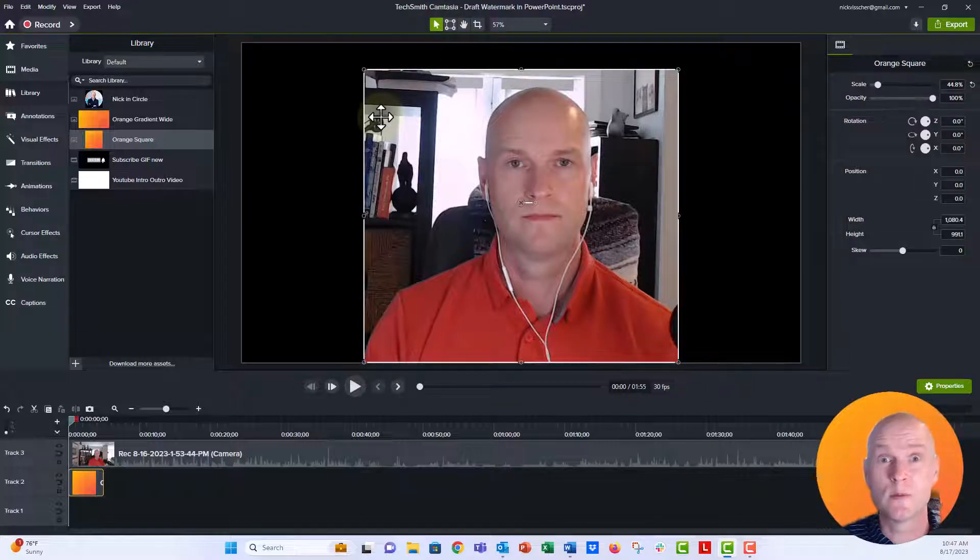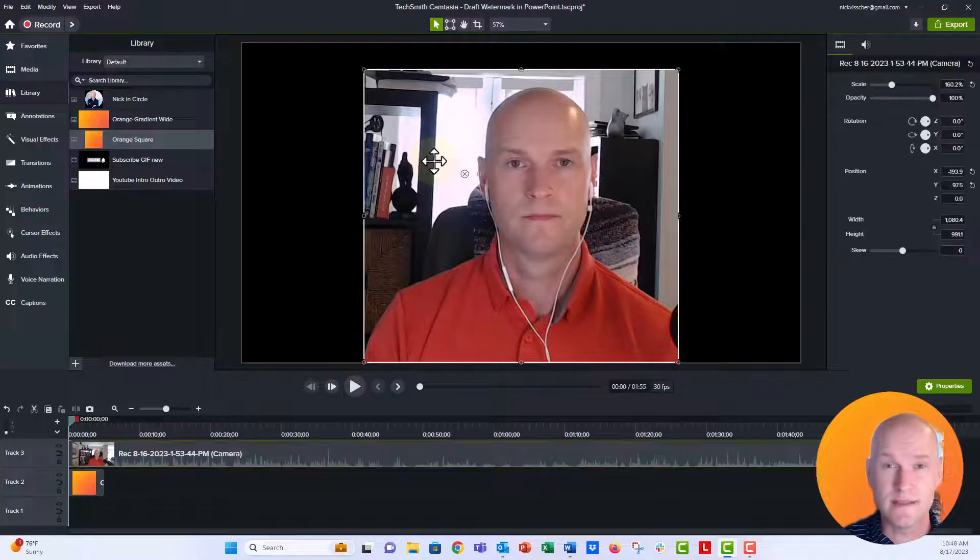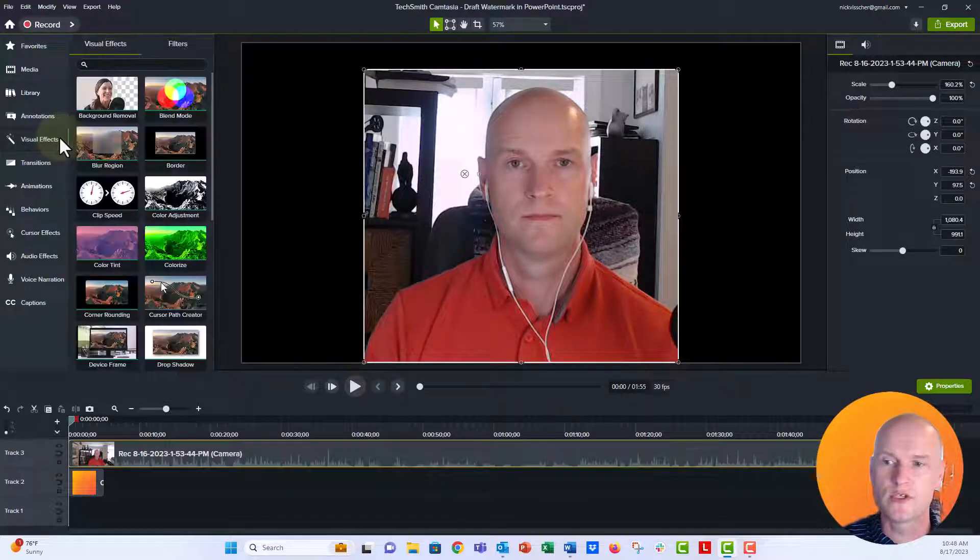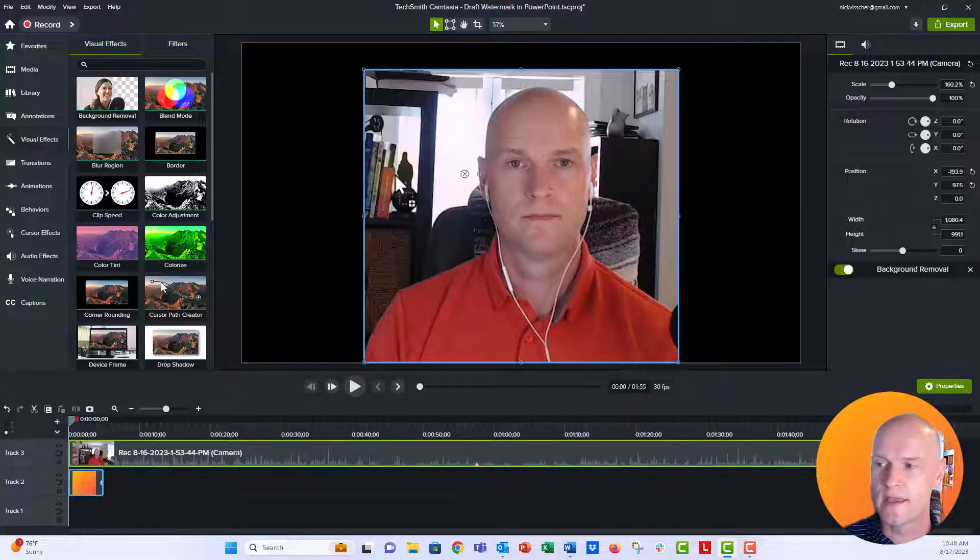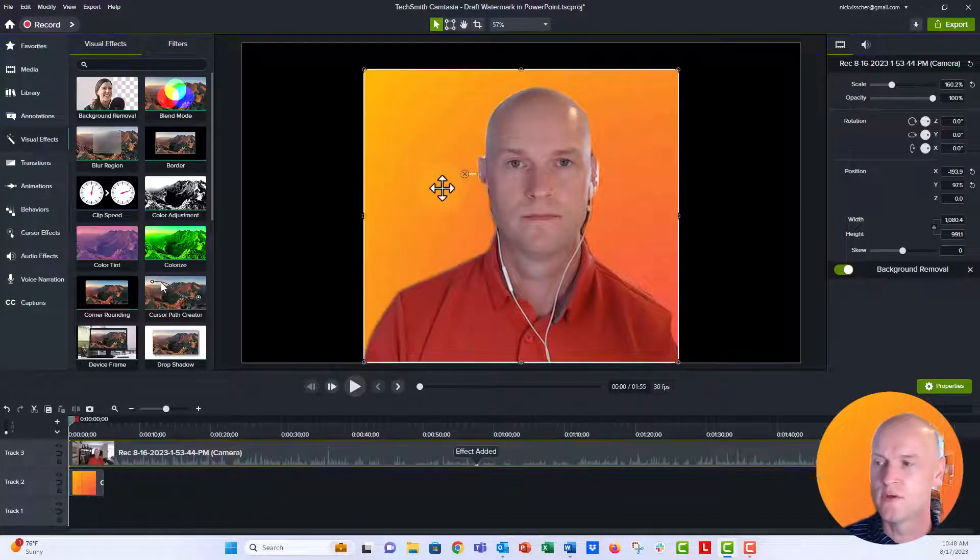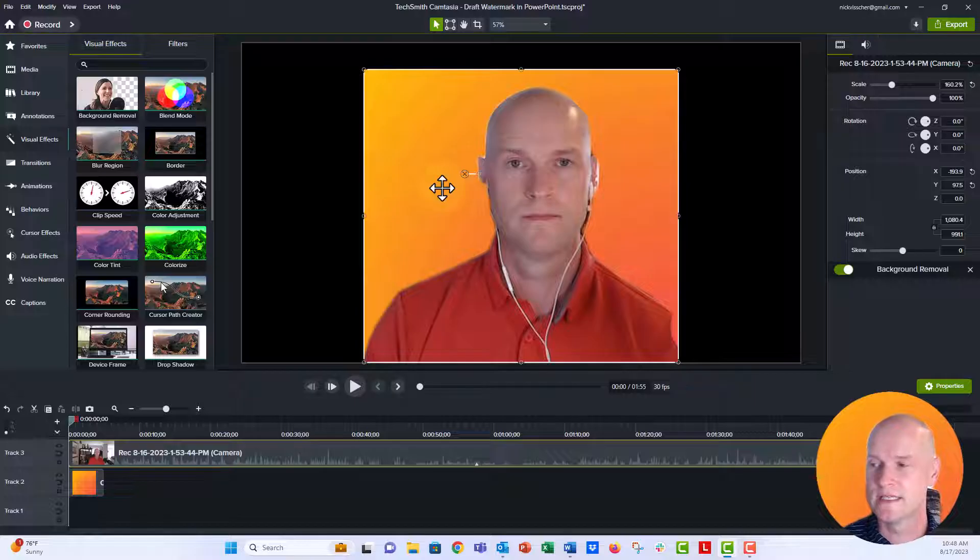Now what I need to do is remove the background from my video. So I'm going to click that video on top, go to the visual effects tab here, and then background remover, just drag that here onto your video. And you can see it removes the background really nicely.